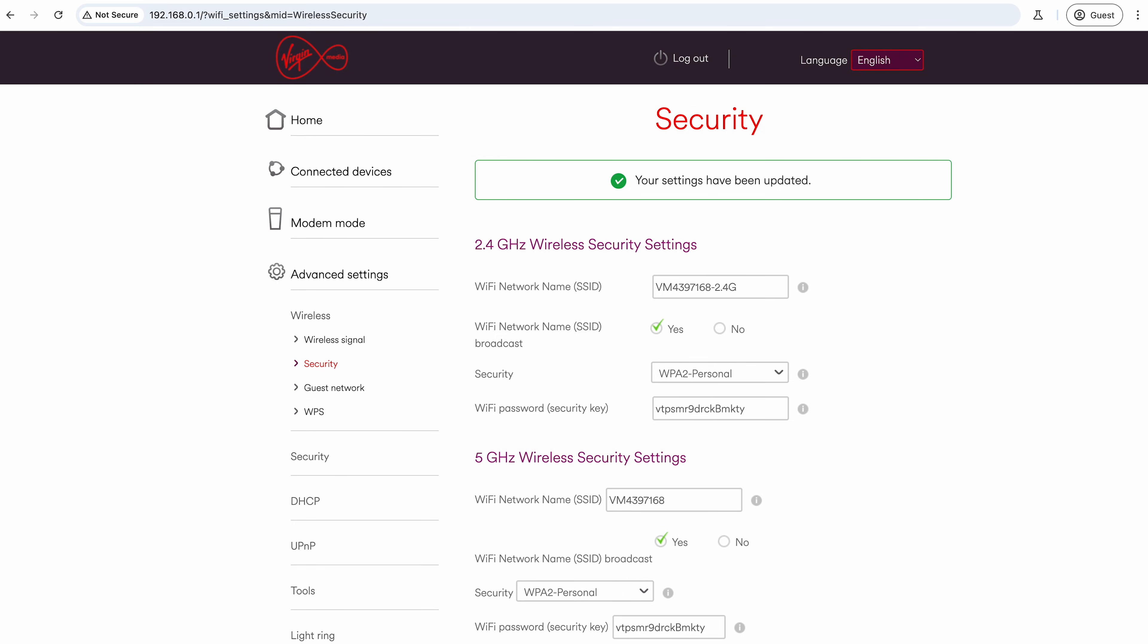There's actually another video on the channel that you might find helpful if you're a family that has the Virgin Media hubs. I've done one about using the web safe and the parental controls on the hub.